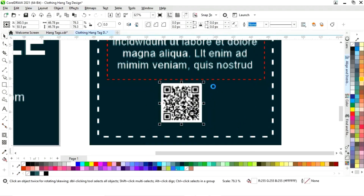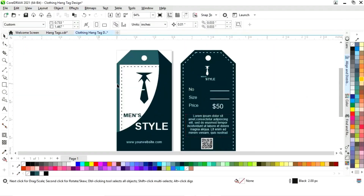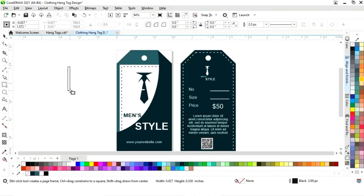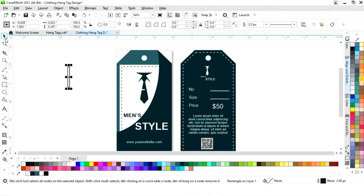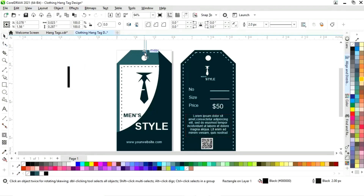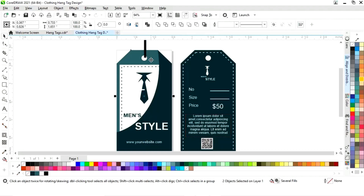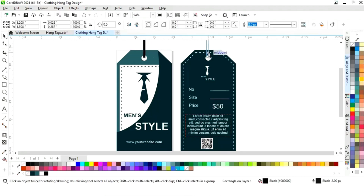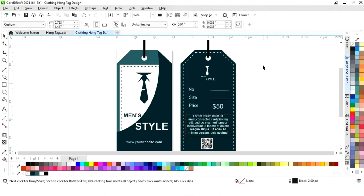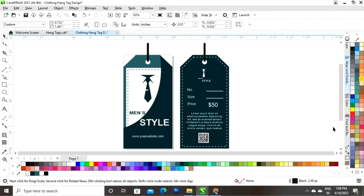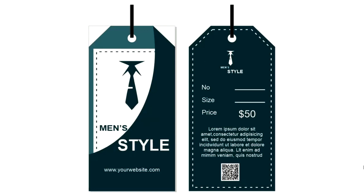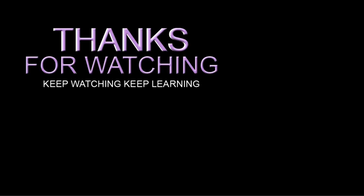Now we will decrease the size of the square, then select the rectangle tool and draw a final rectangle. Our hang tag design for clothing is ready — I hope you like the design. If you have any questions regarding this tutorial, you can ask in the comment box. Please like, share, and comment. If you are new to my channel, please subscribe and hit the bell icon to get updates. Thanks for watching!